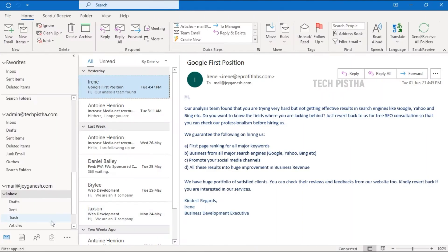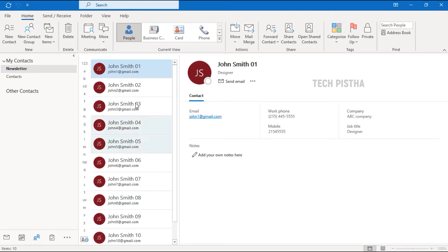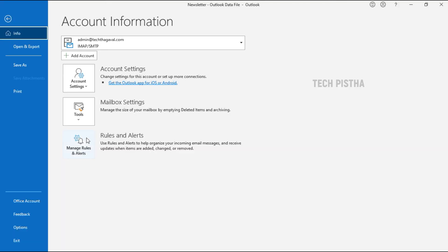Open the Outlook email client, then go to Contacts. Here I would like to export the newsletter contacts — all of these contacts I would like to export as a CSV file. So I have to go to File, then go to Open and Export.